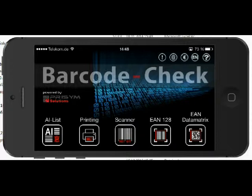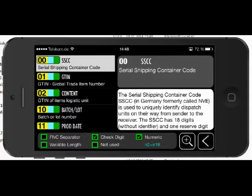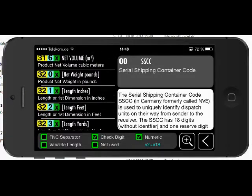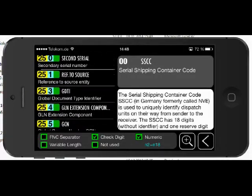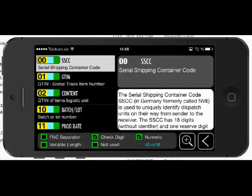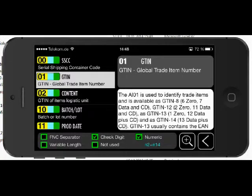Let's start with the Application Identifier list. If you go in here, you can see there are lots of application identifiers in the EAN 128 standard. For example, you have 00 which is the Serial Shipping Container Code, and the GTIN — Global Trade Item Number — and lots of others. At the moment we cover more than 130 identifiers in this area.